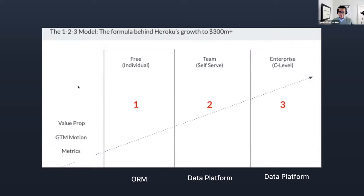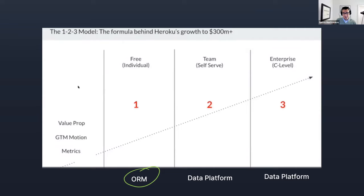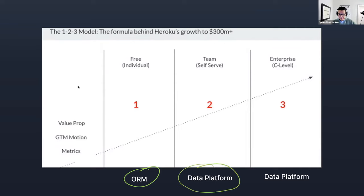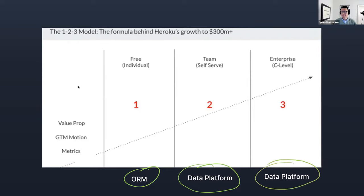If we apply this thinking to Prisma, we see the open-source ORM sitting in the first column — what we currently offer to users who are happily building applications using this type-safe way to talk to their databases. Once we start expanding our offering to teams building production applications, we start seeing something like the data platform, which I'll talk about in a few minutes.